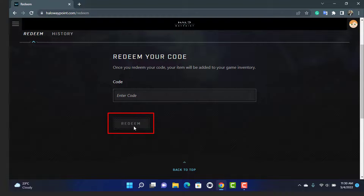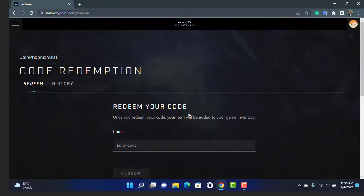Once you do that, at the bottom go ahead and tap on Redeem, and once you tap on Redeem you will have successfully redeemed your code from your Microsoft account on your Halo Infinite game.